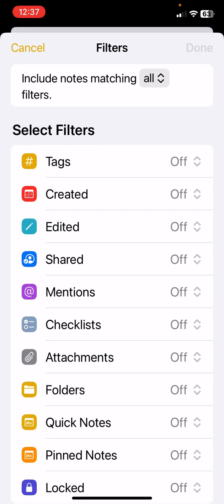When we select Smart Folders we have the list of filters, and there's many different filters that you can use in a Smart Folder for sorting and organizing your notes.